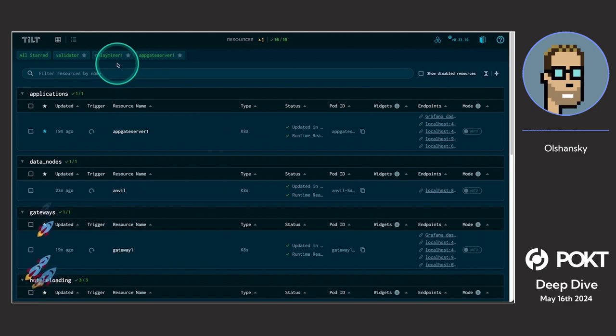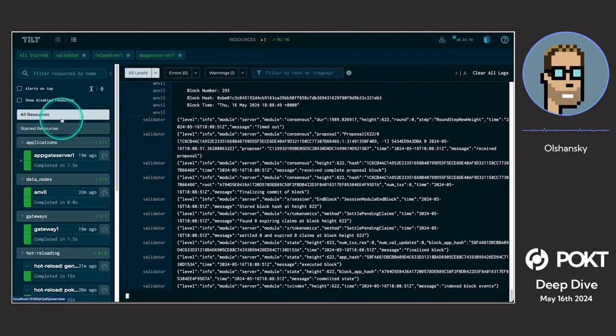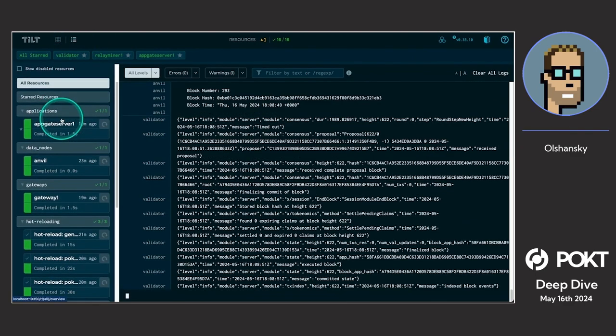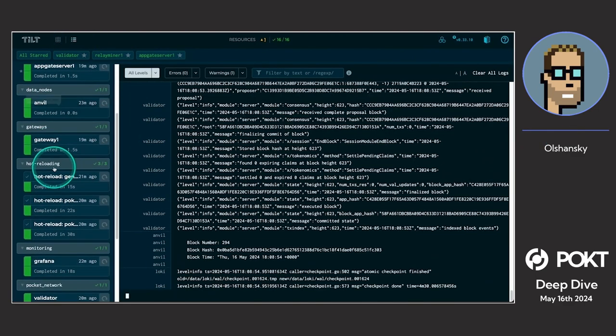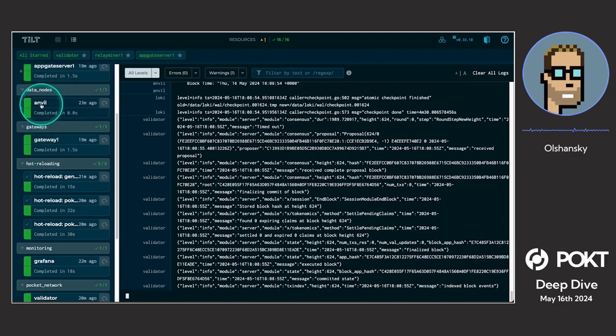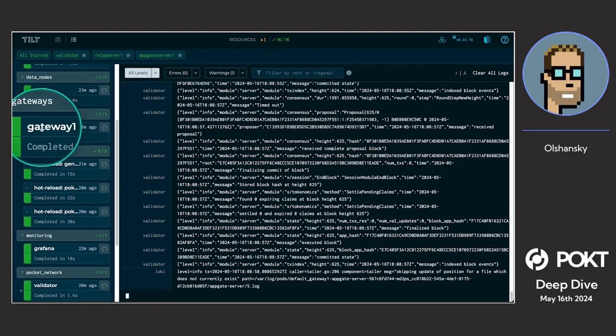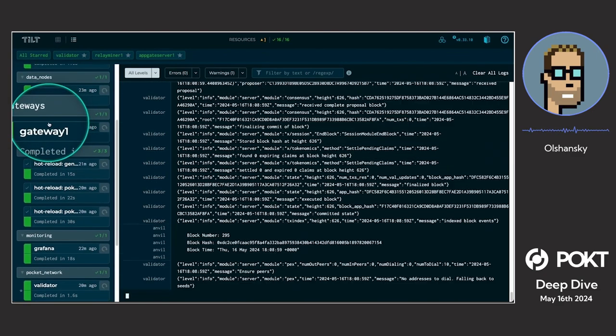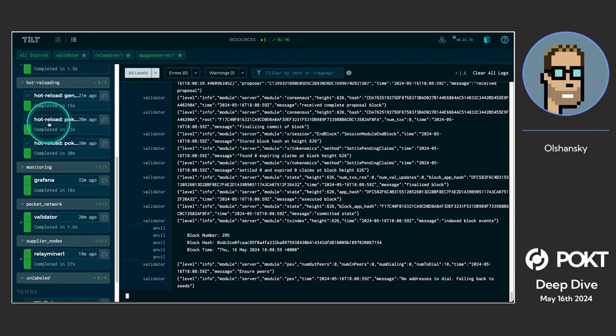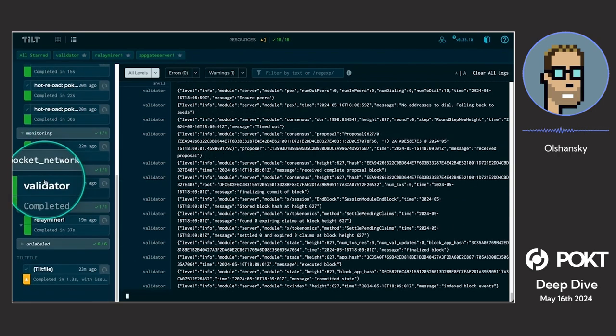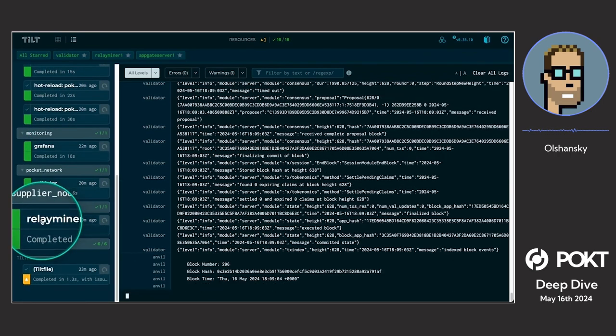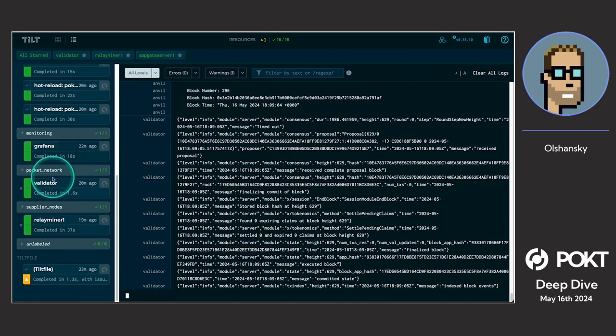So I press spacebar and what you can see here is that we have an Ethereum node running, like a local Anvil node. We have a gateway running, a validator running, and a relay miner running.